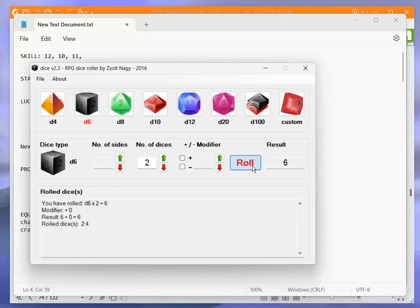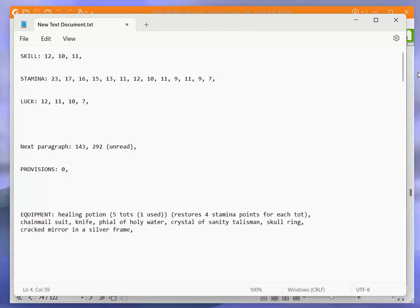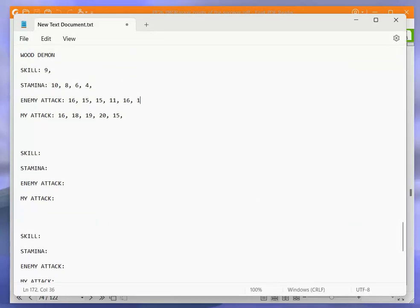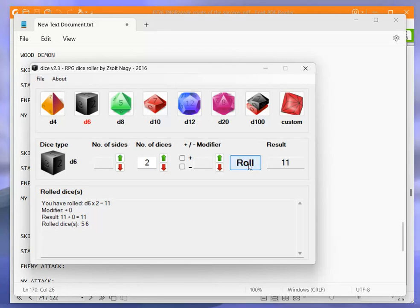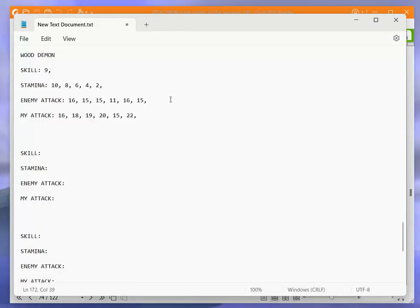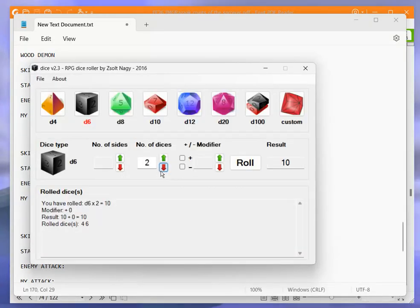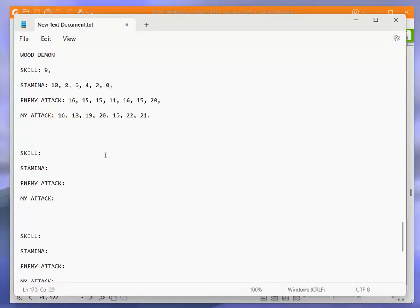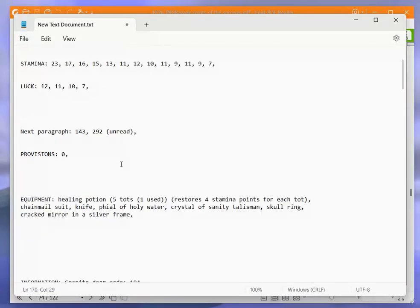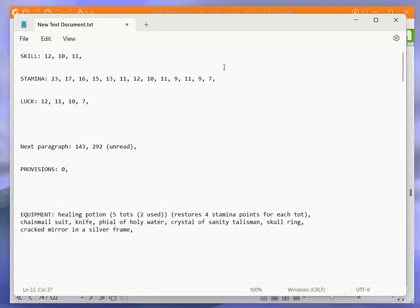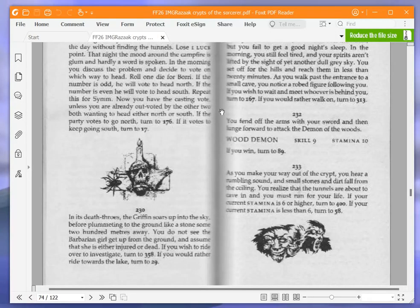Multiple combat rounds with the wood demon continue, with the player rolling dice and calculating attack scores. The wood demon is eventually defeated and brought down to zero stamina. The player uses a healing potion to restore stamina back to 11.